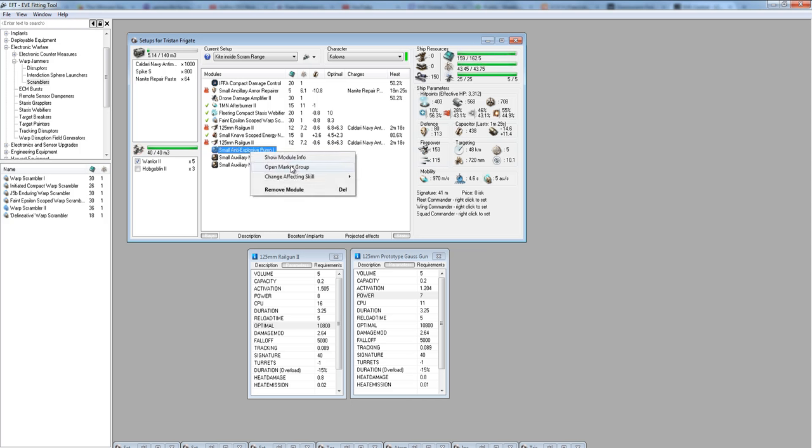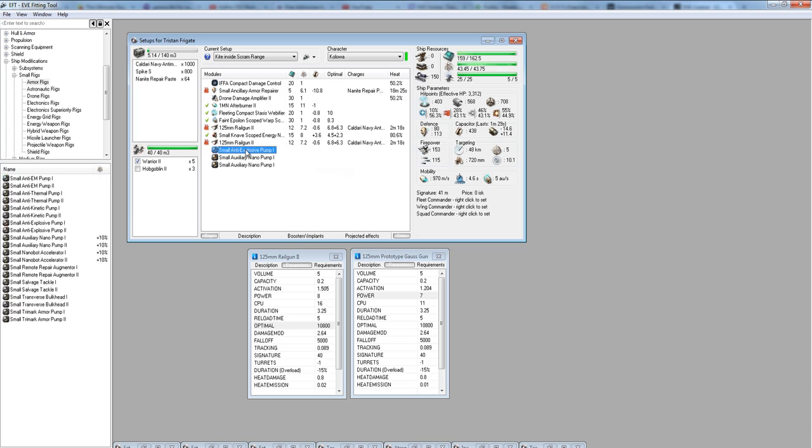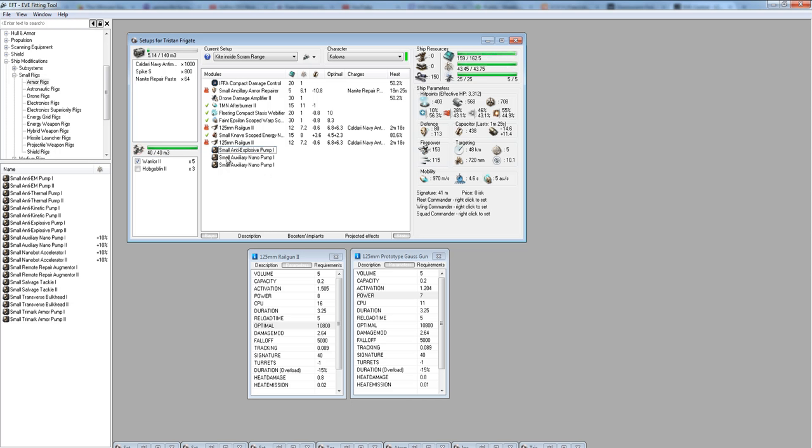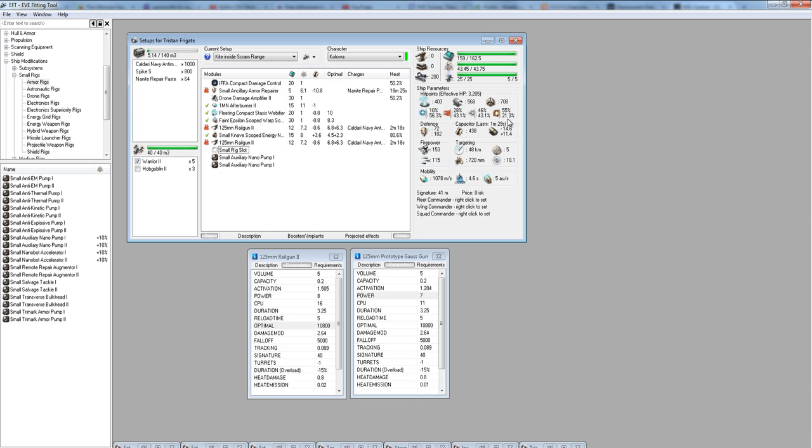For rigs, we have some pretty basic rigs. We've got an anti-explosive pump. That's just to fill our hole here. We're going to talk about holes a little bit more when we talk about the Warrior IIs. I have an anti-explosive pump because there is a low resist. You can see that my resist, these are how much damage they resist. This damage type: EM, thermal, kinetic, explosive, it's how much your armor naturally resists those damage.